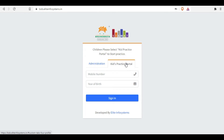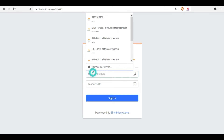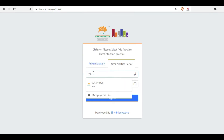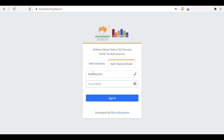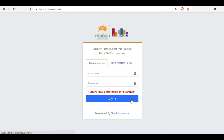Please children, click on the Kids Practice Portal button, then put your mobile number here which is already registered in your branch. Now, year of birth — only the year is required. Don't put your whole date, only the year, meaning four digits are required as a password. Now click Sign In.